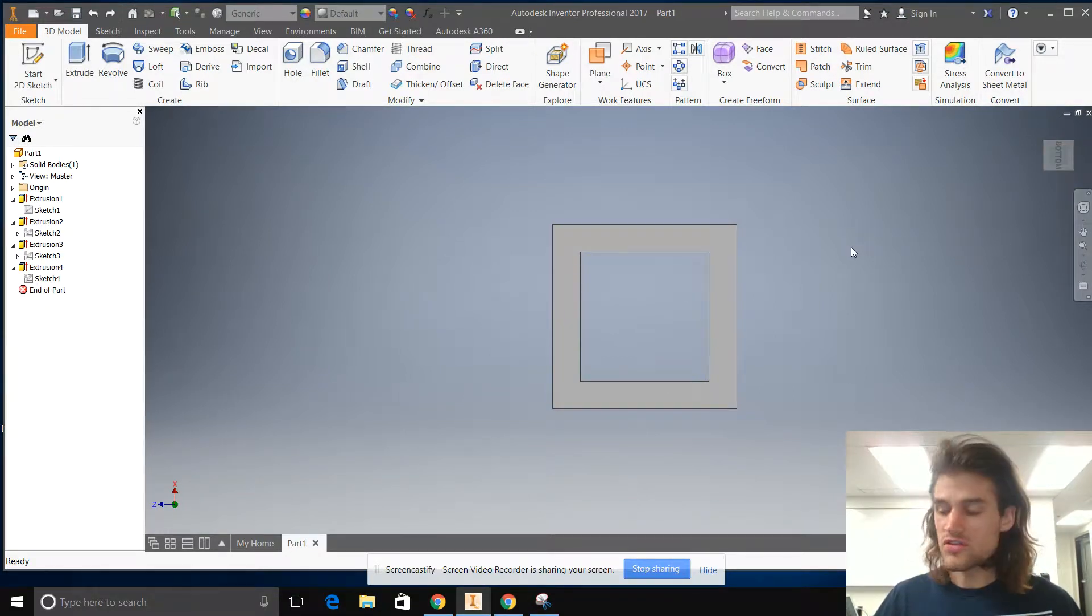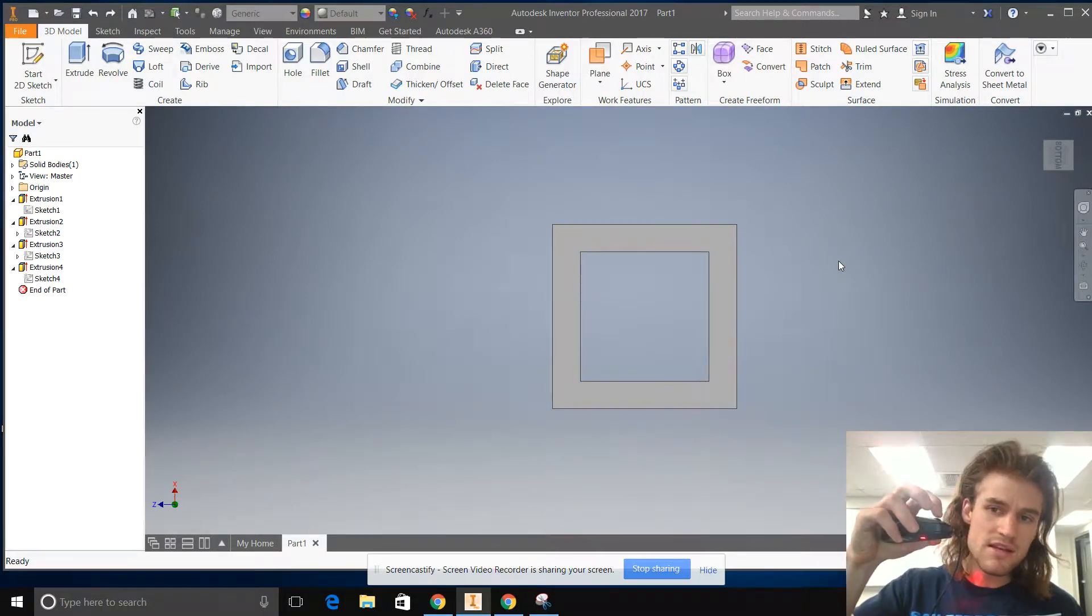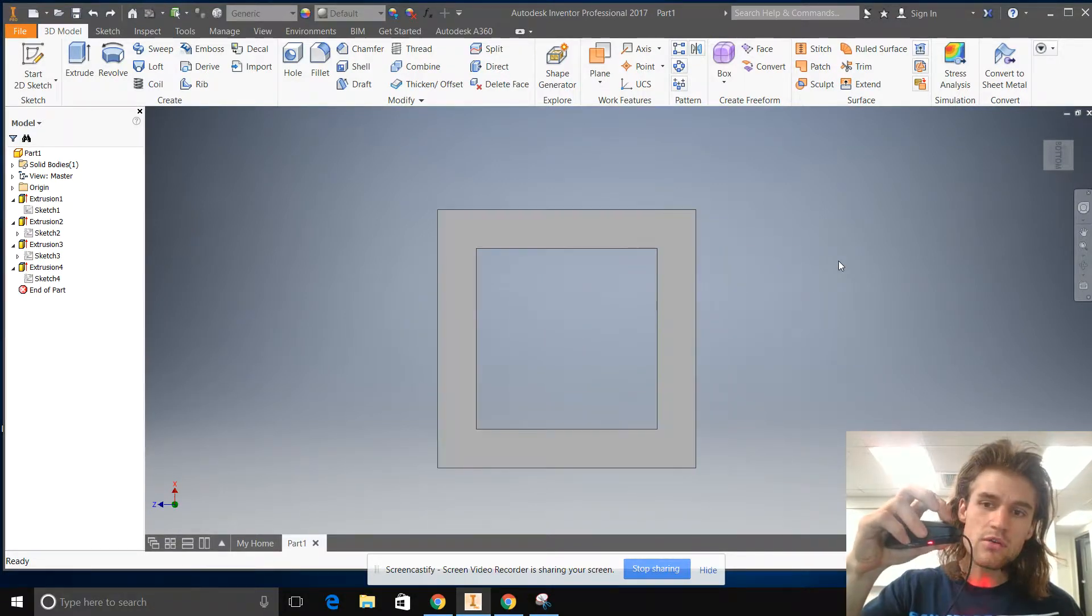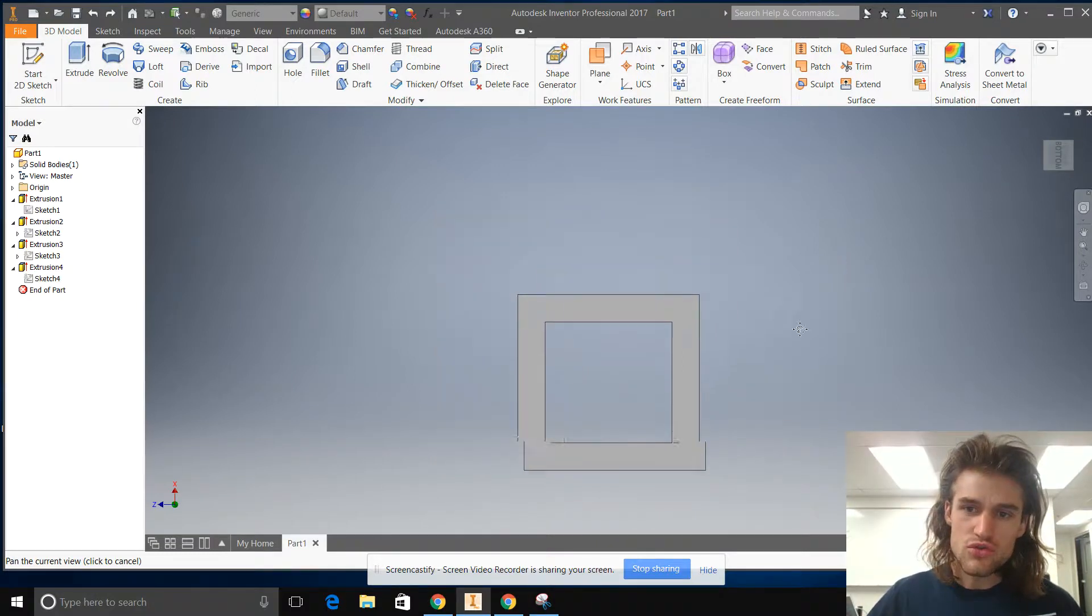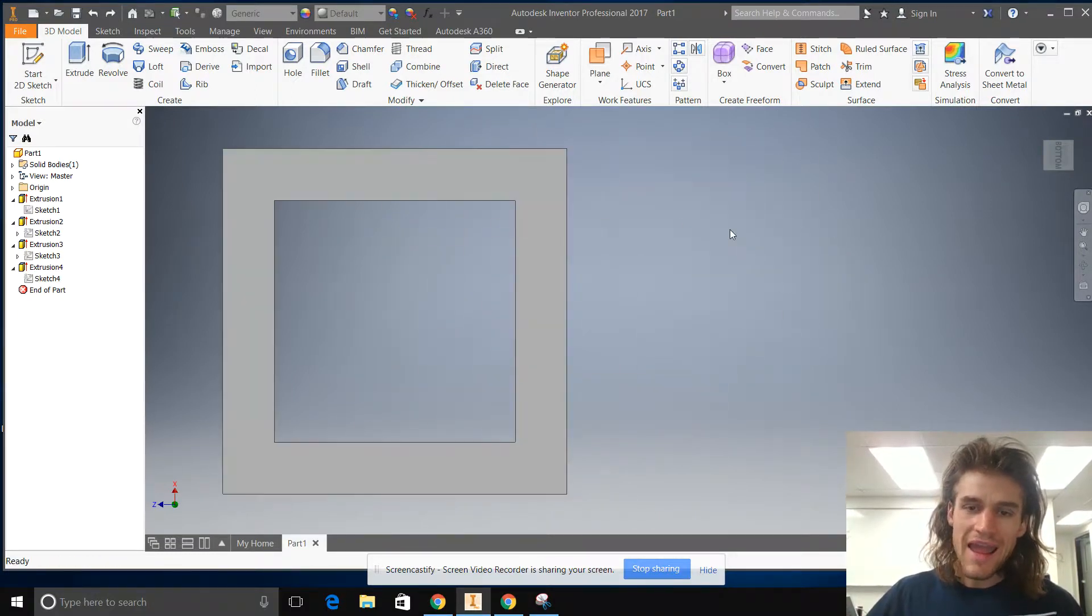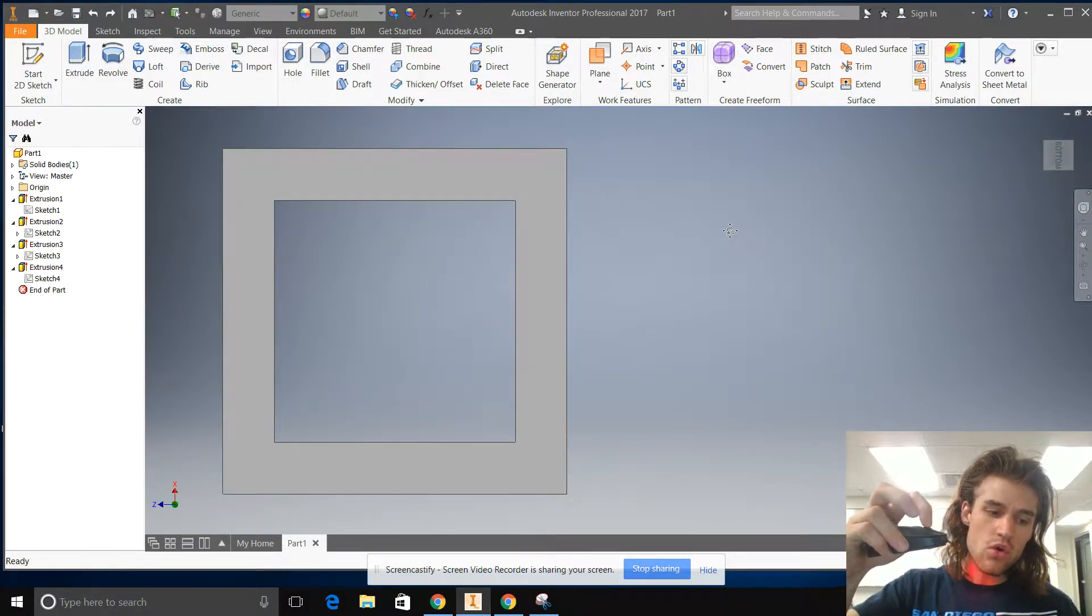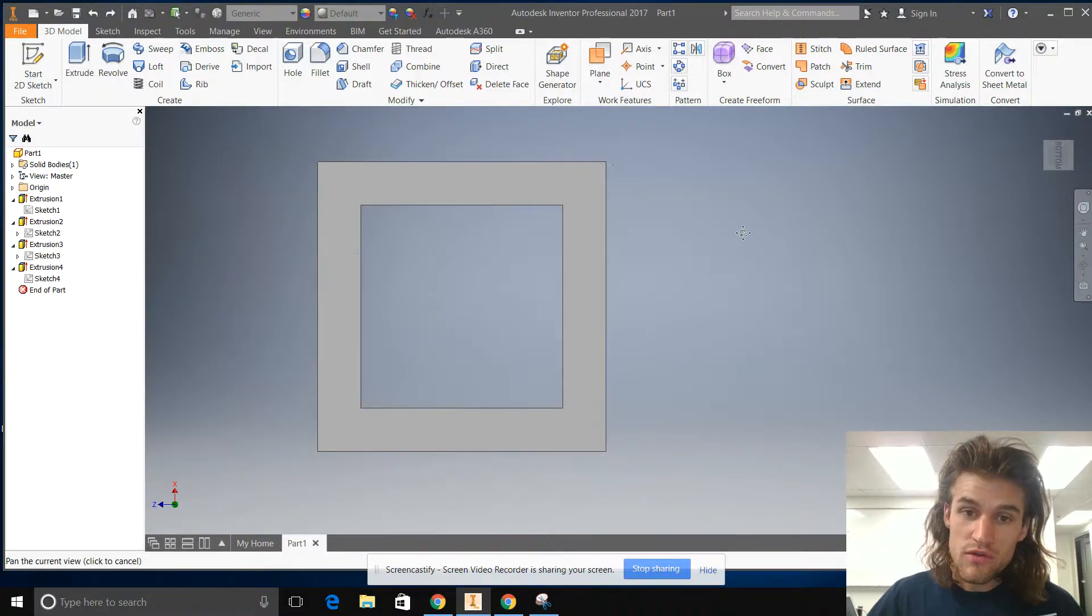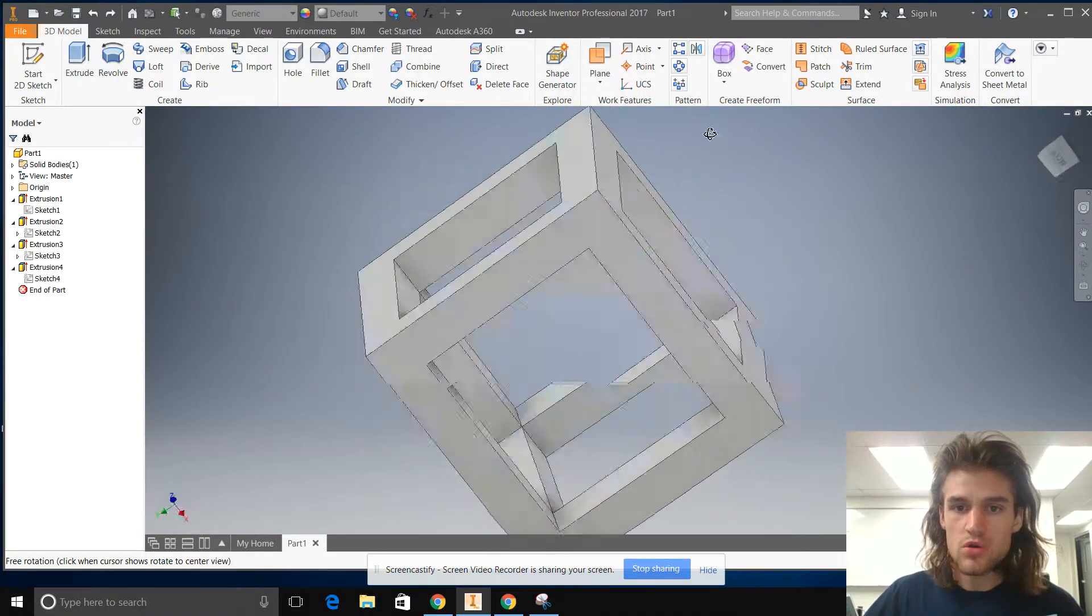You can also zoom in and out. If you click that button down, if you click that wheel down and you drag, you can move it around. And if you click it and hold shift and move around, you can rotate.